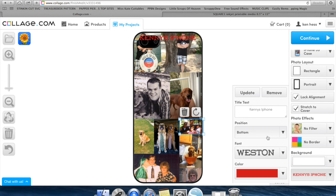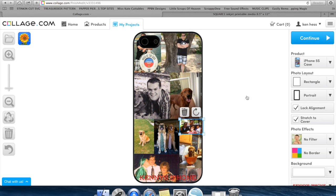Once you have everything where you like it, you're going to go ahead and make sure you're signed in up here. You can create an account if you're not signed in. It's free, doesn't cost anything, and you're going to hit continue.